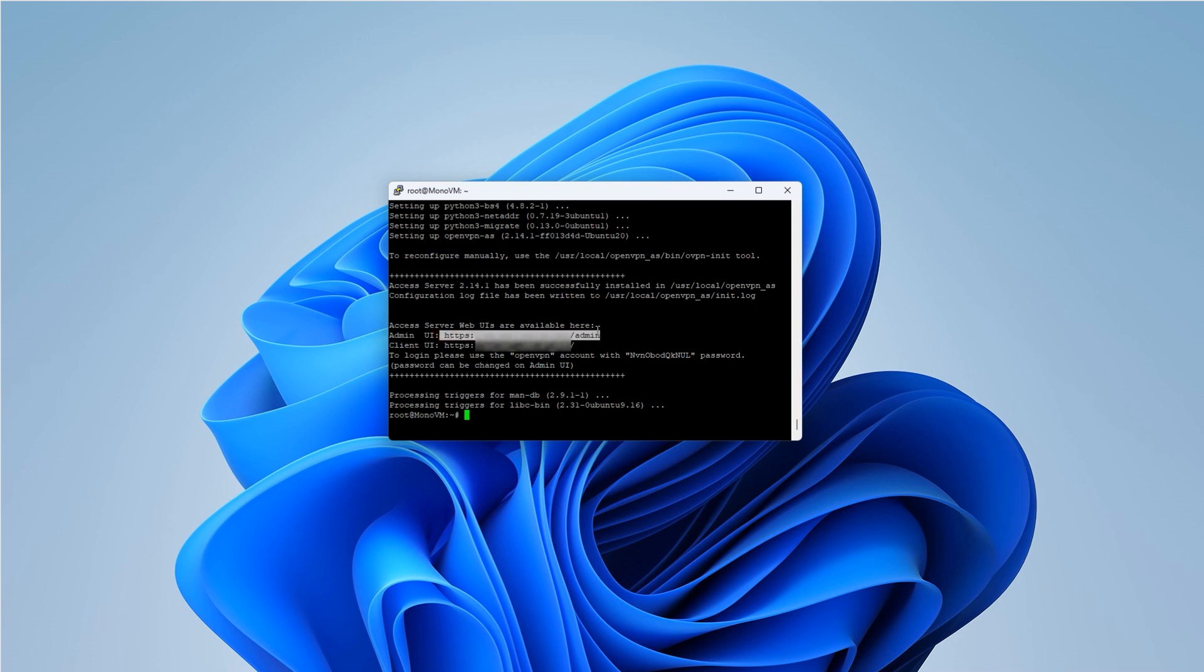Once the installation is done, you'll see an admin UI link similar to this one. Then, copy this link and paste it into your browser's URL bar.